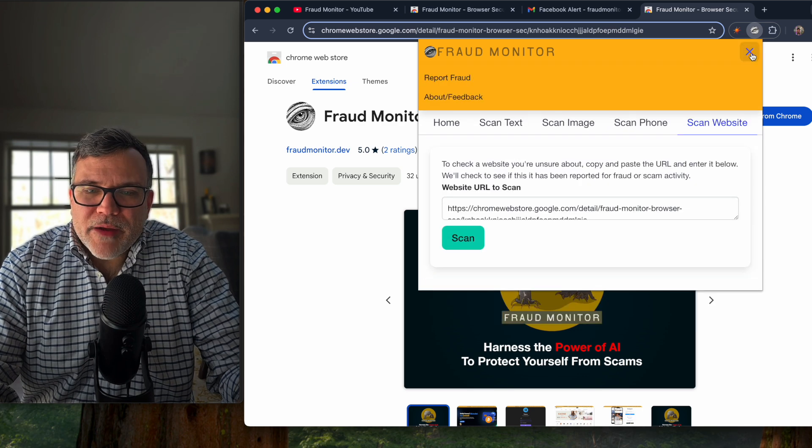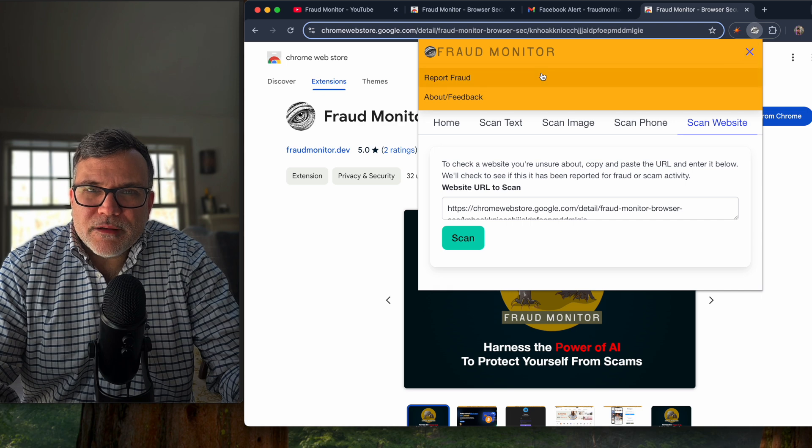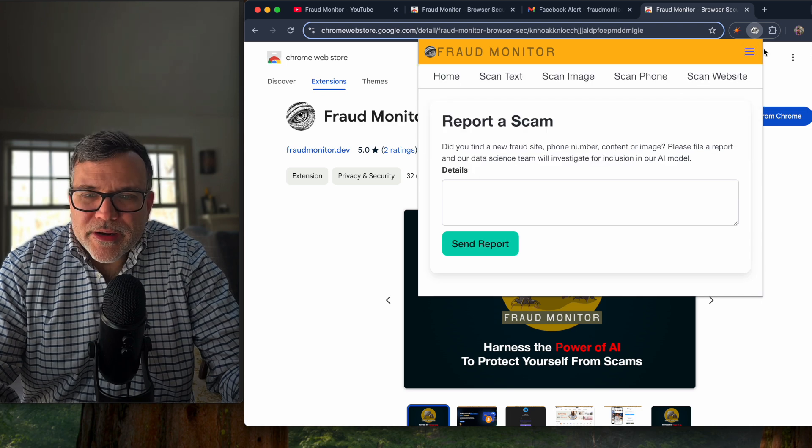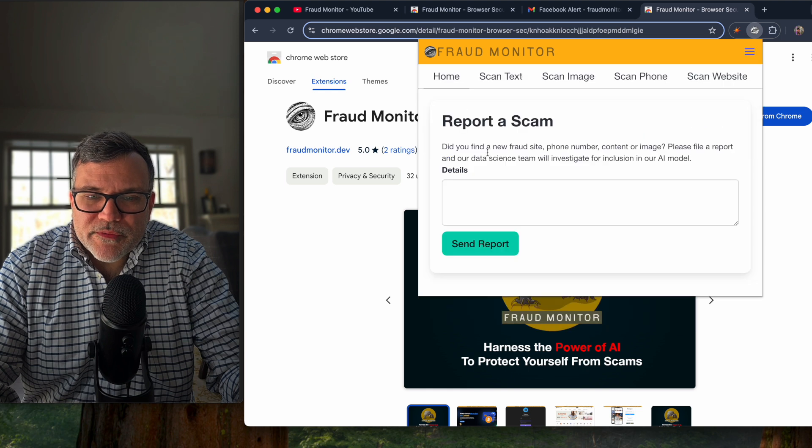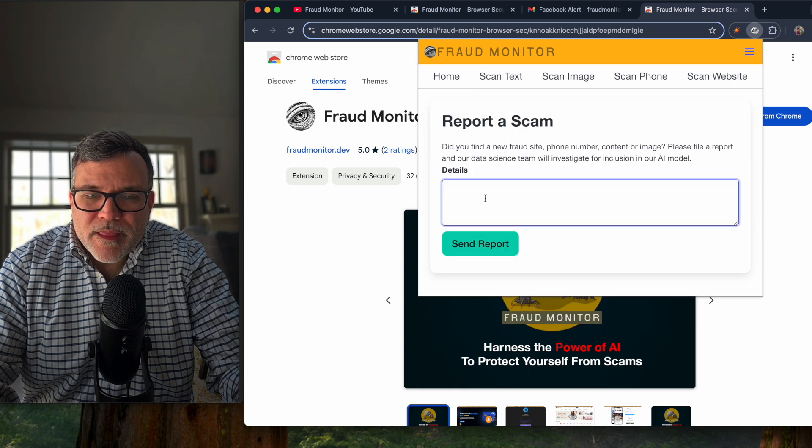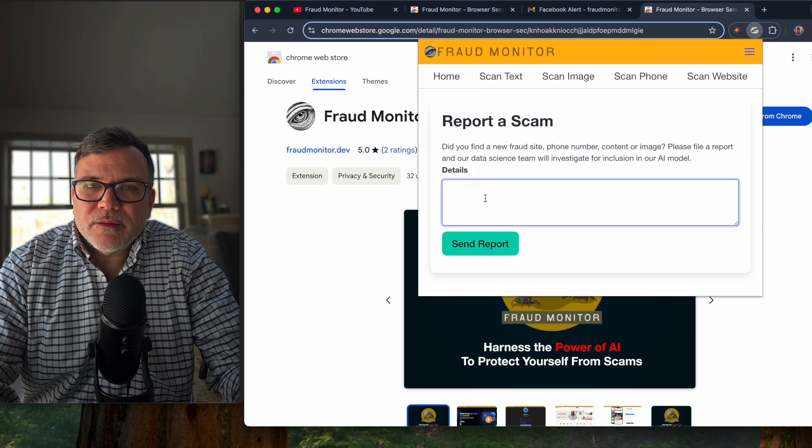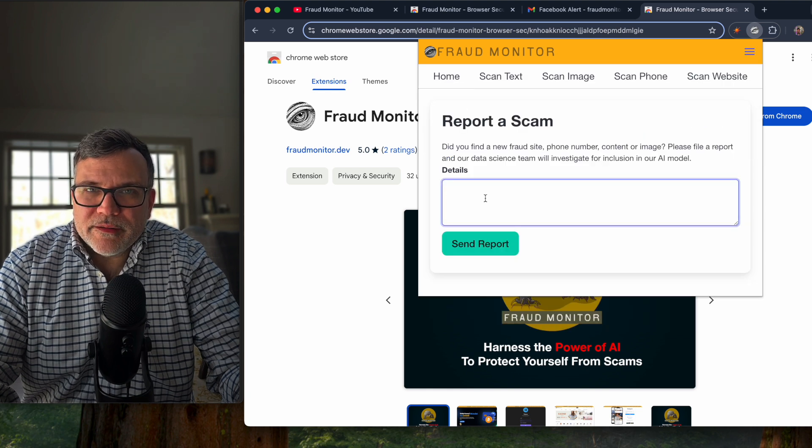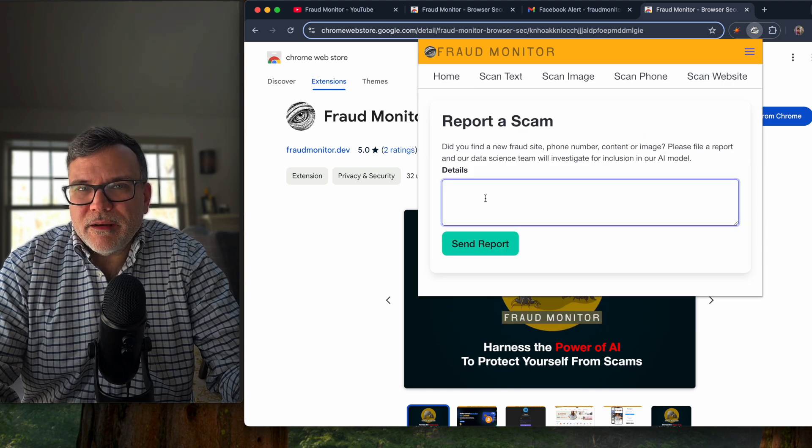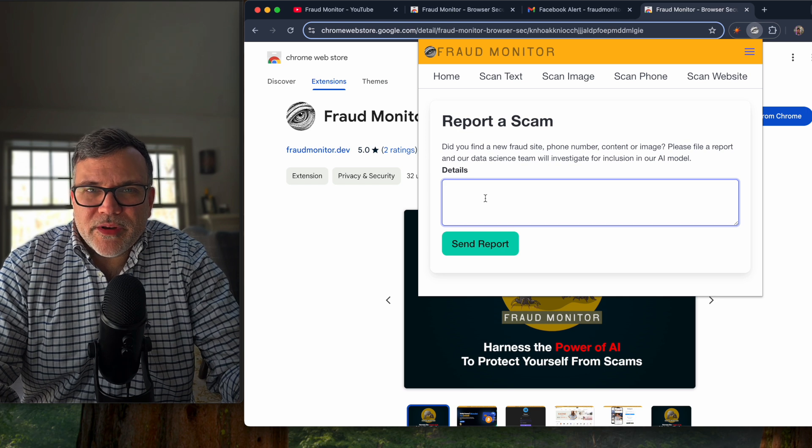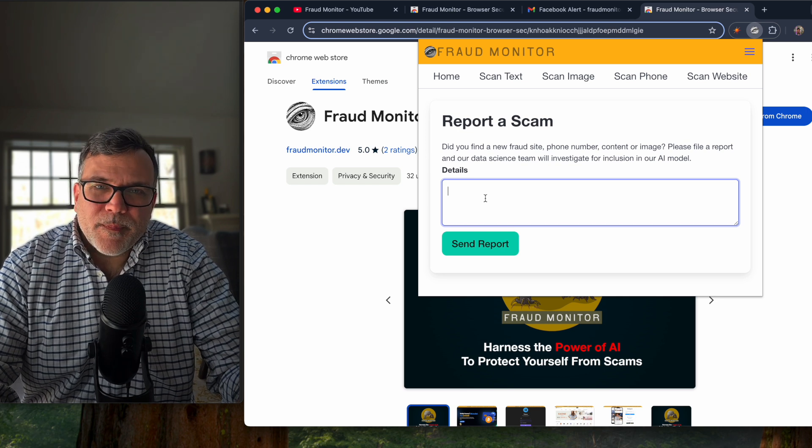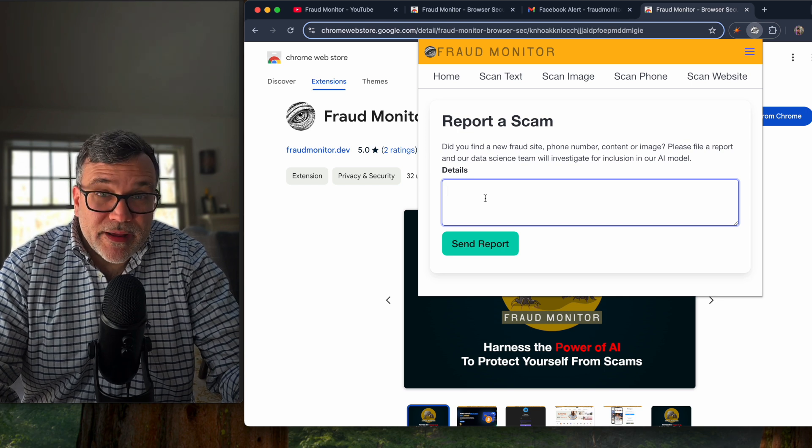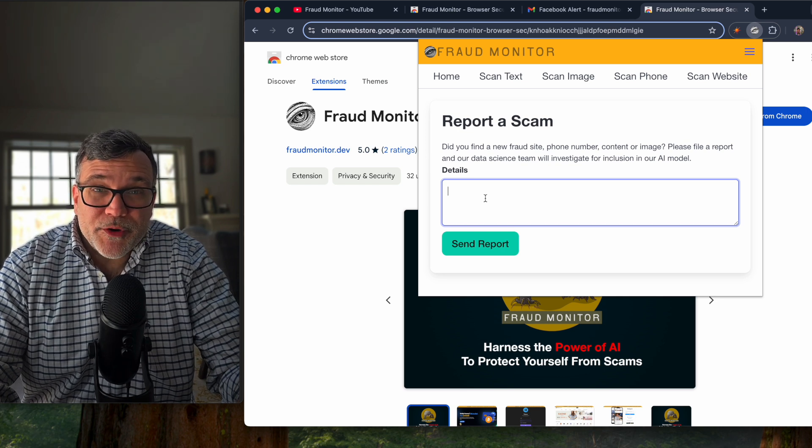And if you ever encounter fraud that maybe we missed, you can click this icon on the upper right, click report fraud, and tell us what you've experienced so that I can investigate and include that in our AI training. Thanks so much for listening. Have a great day and know before you click.